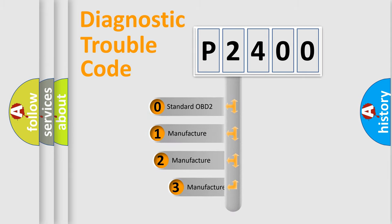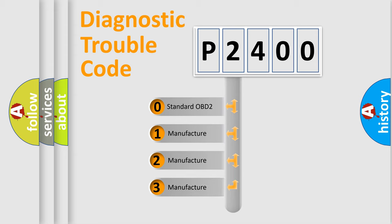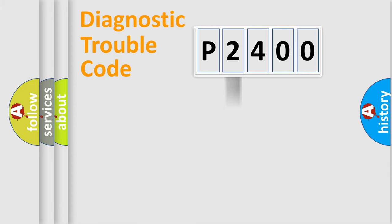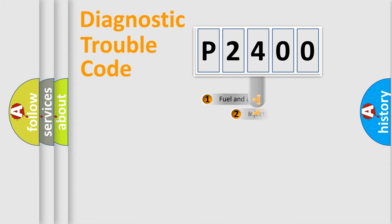If the second character is expressed as zero, it is a standardized error. In the case of numbers 1, 2, 3, it is a manufacturer-specific expression of the car specific error.